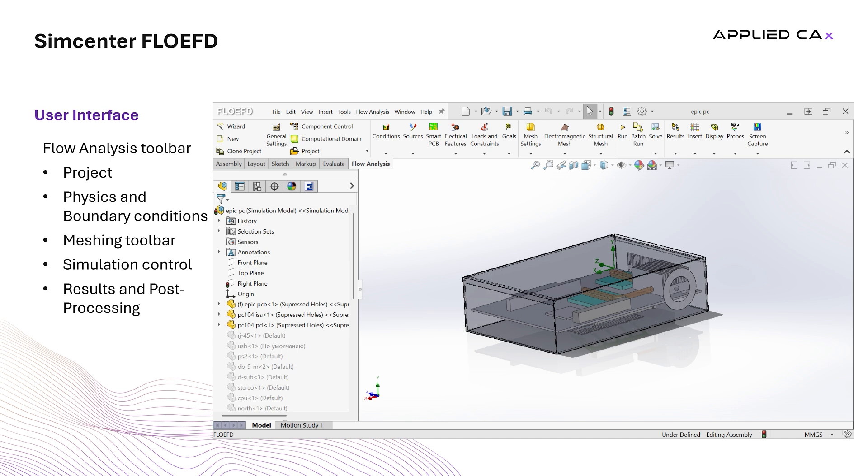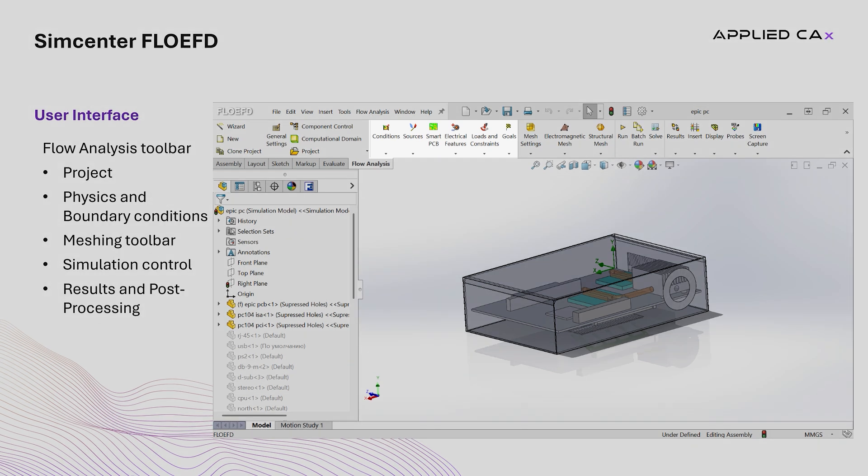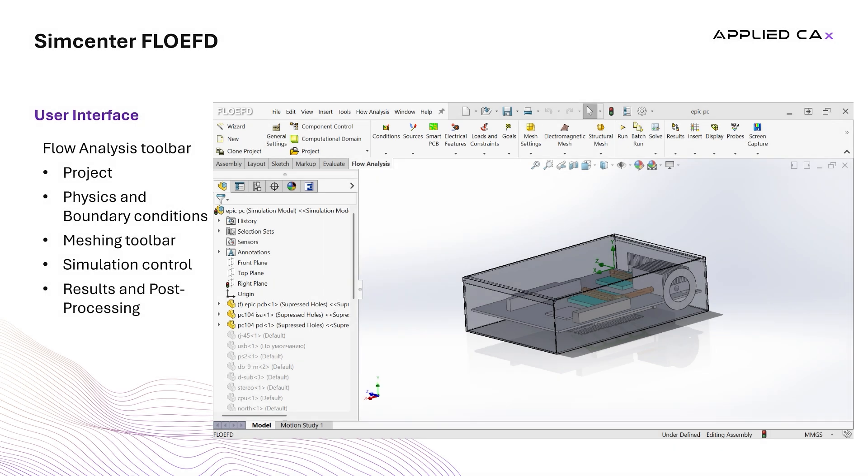Here the user can find the Simulation Wizard, which simplifies the process of setting up a simulation. Physics and Boundary Conditions Toolbar contains tools to assign materials, define fluid subdomain boundaries, and specify thermal properties. Here the user can set up boundary conditions such as inlets, outlets, walls, heat sources, fans, or rotating frames.